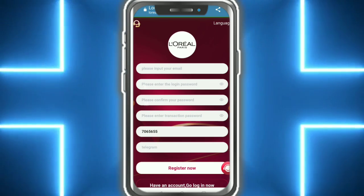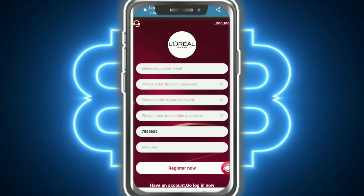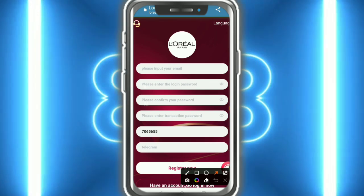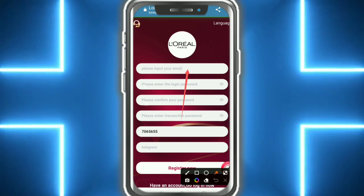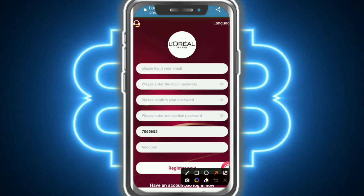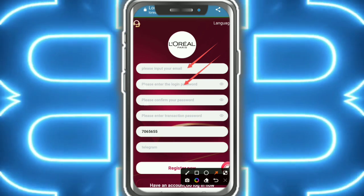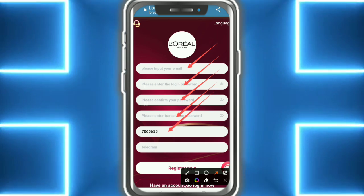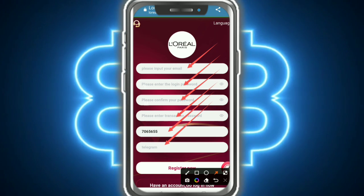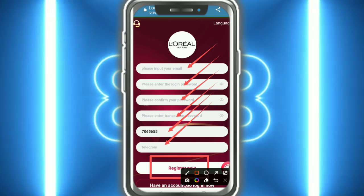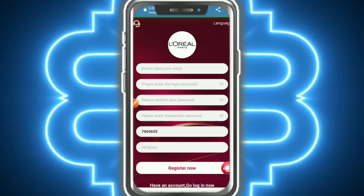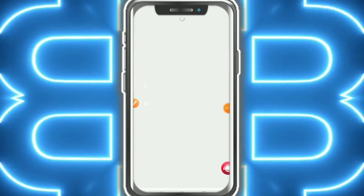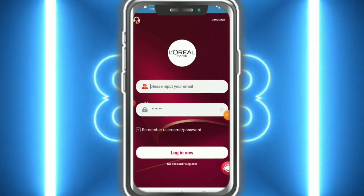Hello everybody, welcome back. I'm going to show a new website. Please input your information like email ID, login password, confirm password, and transaction password, then Telegram. After filling in Telegram, tap on Register. After registering, enter the website and tap on Login.